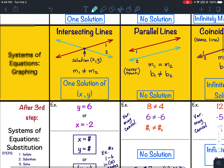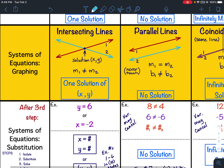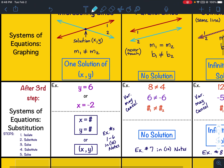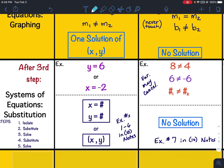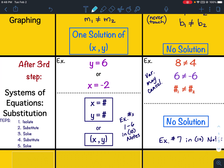Then after lesson 10, which was on solving systems of equations using substitution — you solve for a variable, take whatever you get after solving for that variable, and plug it into the other equation, then solve that equation.